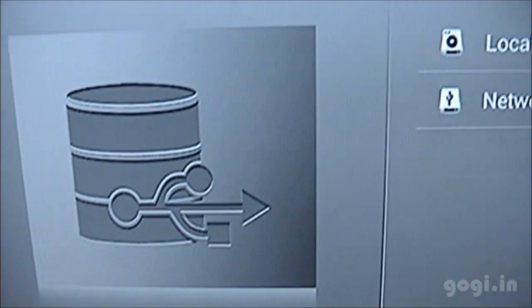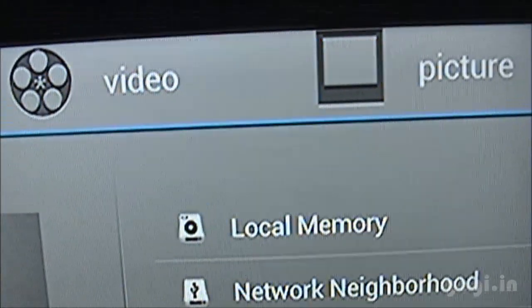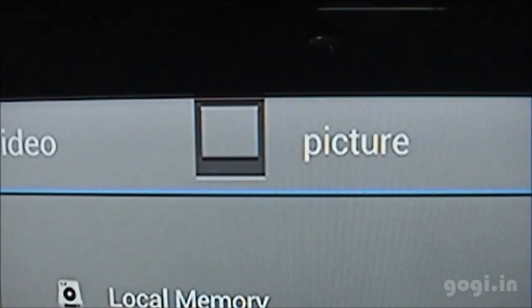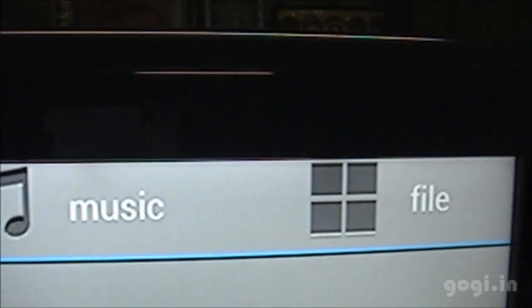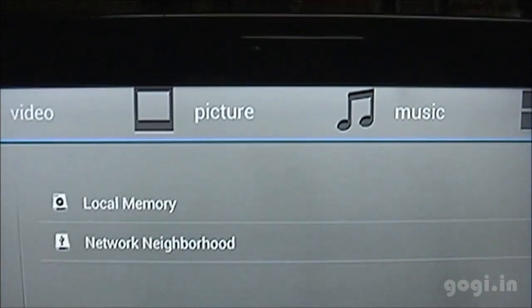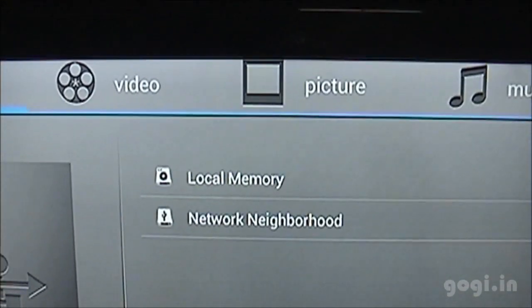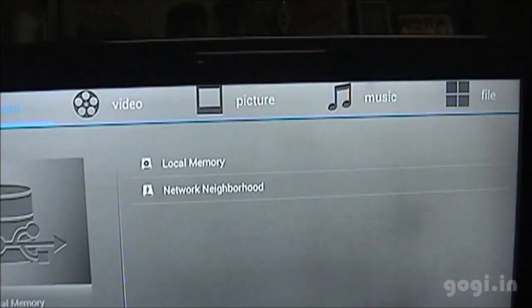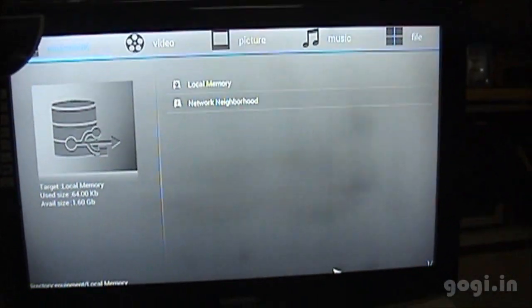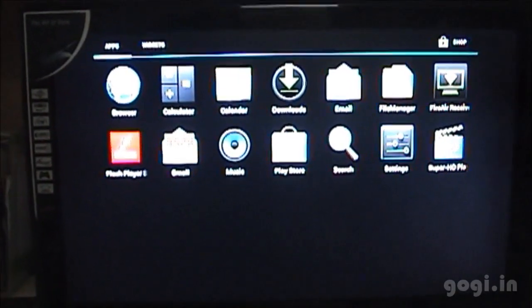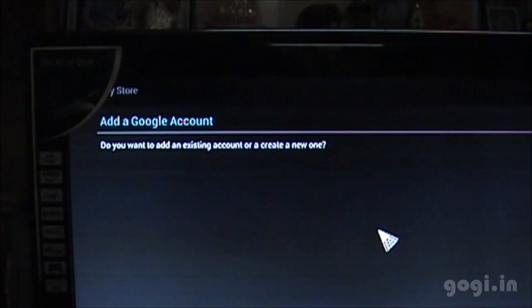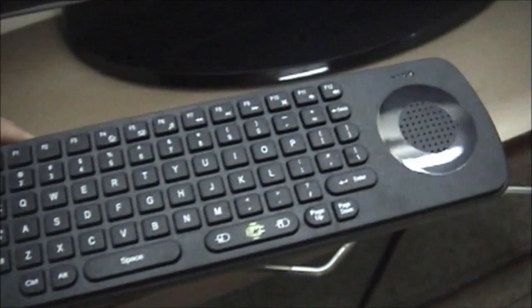Here are some more entertainment options. Video, pictures, local memory, music, file manager. As mentioned you even have access to Google Play. You can download apps or games.